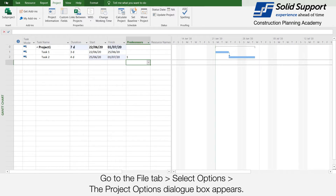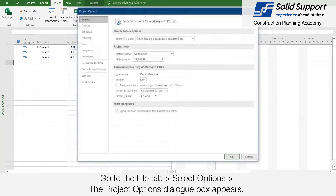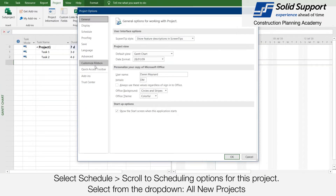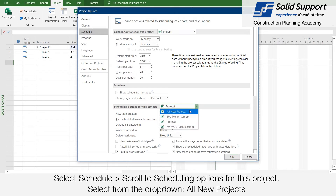Go to the File tab and select Options. The Project Options dialog box appears. Select Schedule. Scroll to Scheduling Options for this project. Select from the drop-down menu: All New Projects.